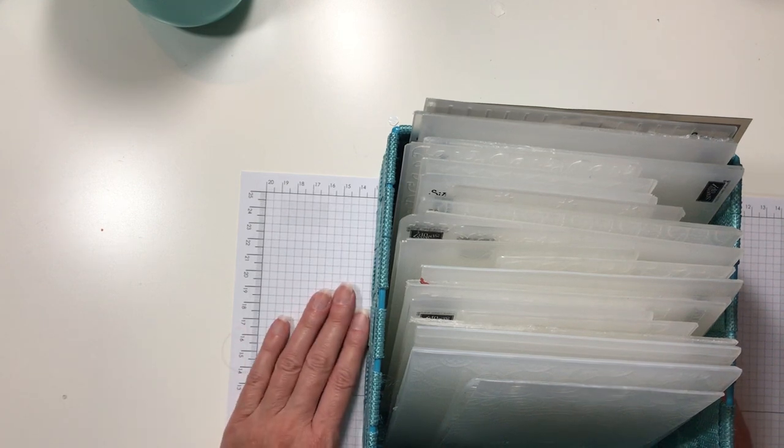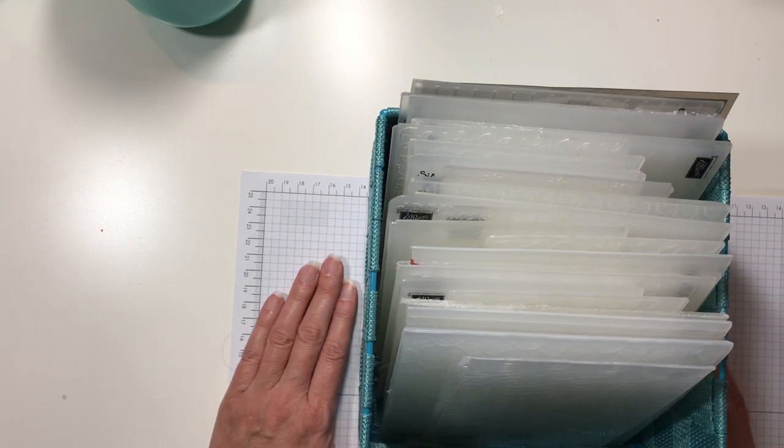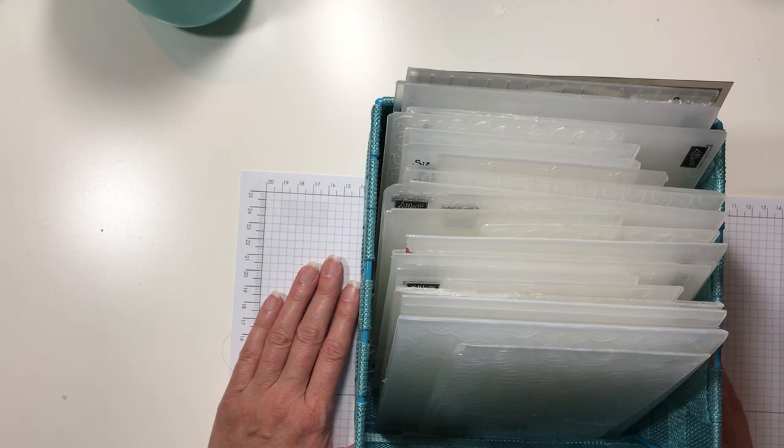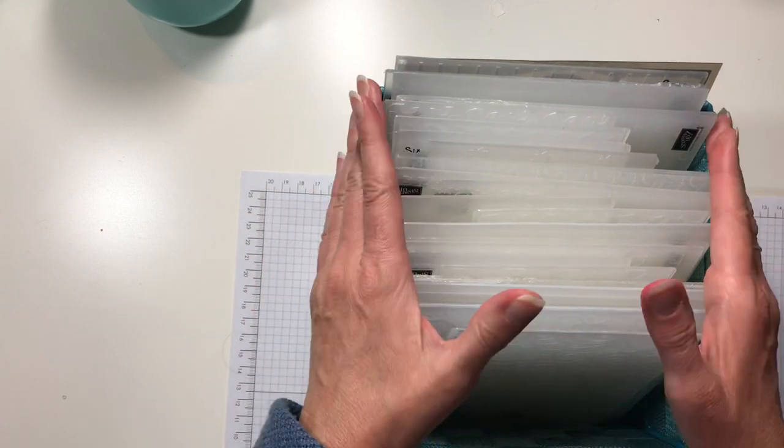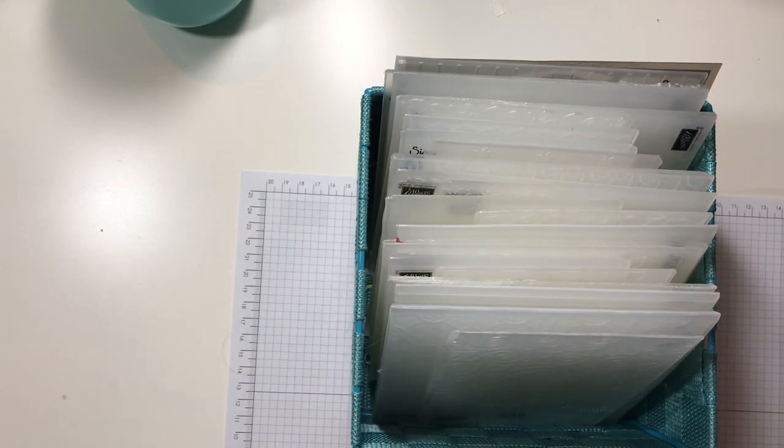Hi everyone, it's Michelle with makingmemorieswithmichelle.com. Today I want to talk to you a little bit about embossing folders. You know, that's my product of the week this week and I mentioned I was going to show you how I stored them.